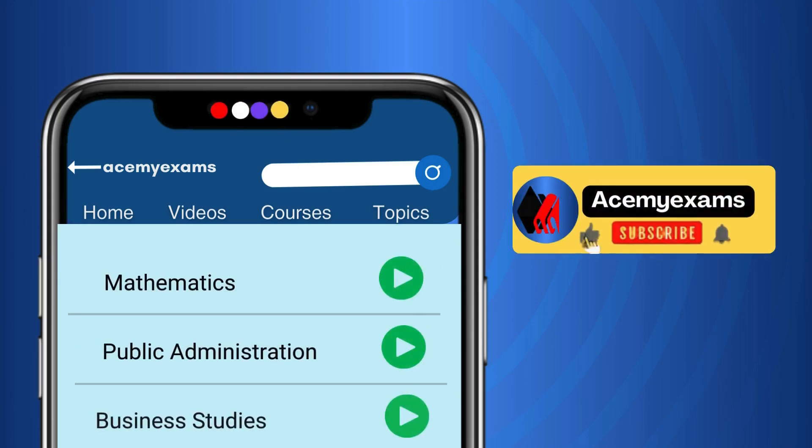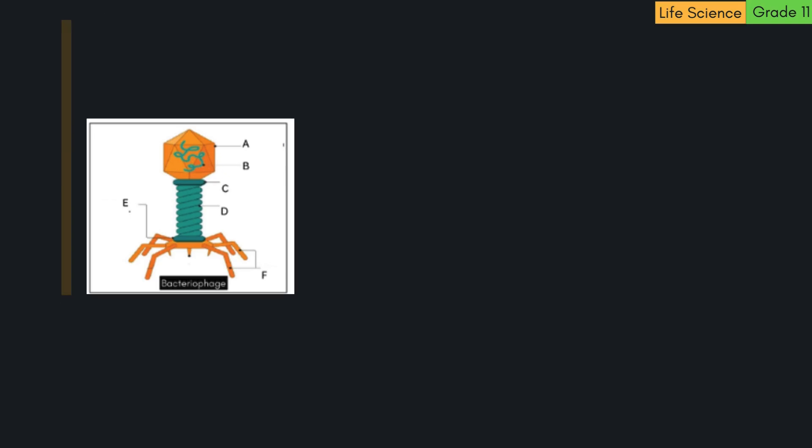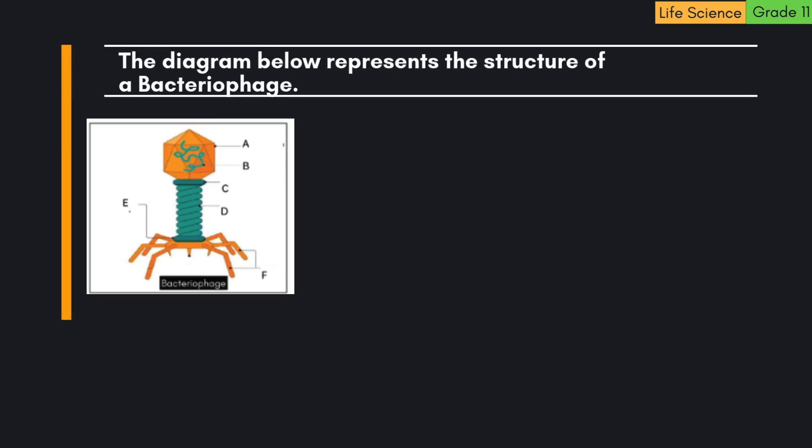Welcome to ACE My Exams Learning. Let us get started with today's learning. Term 1 Revision, Life Science Grade 11.